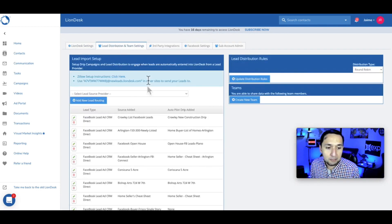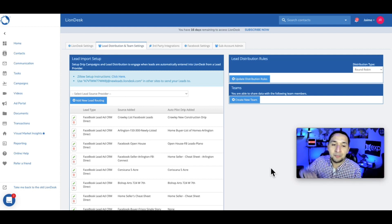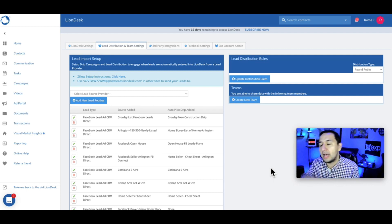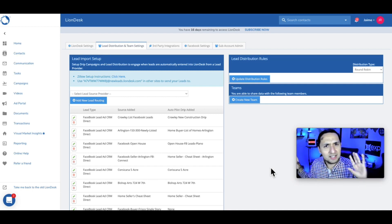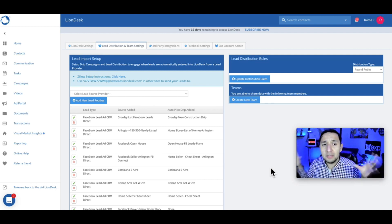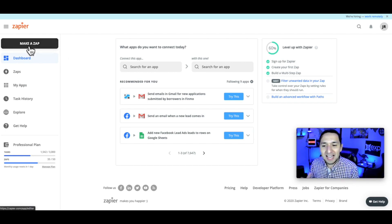So the steps are: you went and created your campaign, you're making the connections in settings, and you need to have already created — or be on your way to creating — your lead form on Facebook. Your LionDesk and your Facebook pieces need to be completed before you go over to Zapier. Once you go to Zapier, this is where you start making the connections, and don't worry if the backend isn't fully established yet — Zapier will guide you along the way.